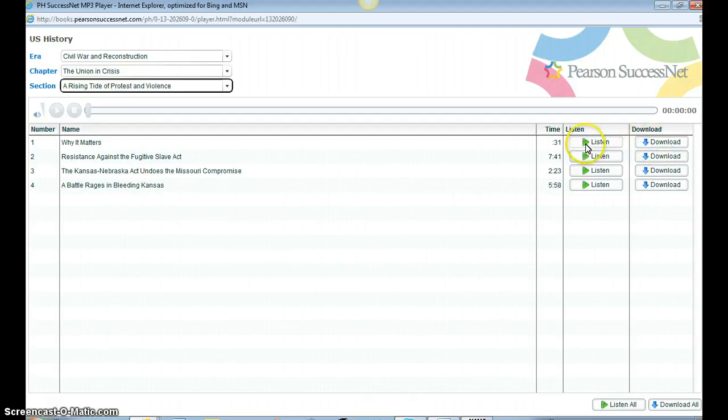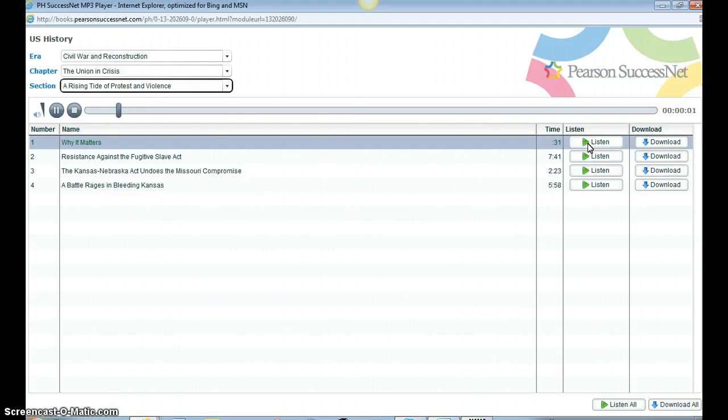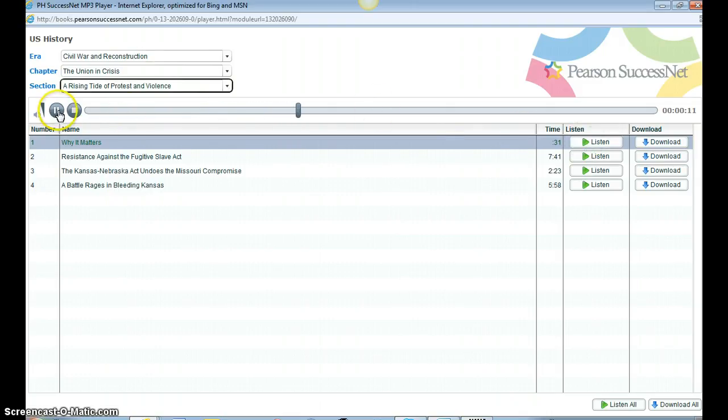We can download this, or we can listen to it. Let's listen to it. Section 2, a rising tide of protest and violence. Why It Matters. Americans had greeted the Compromise of 1850 with relief. Okay, so you get the idea of how this works.